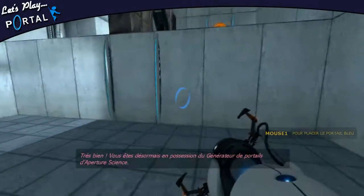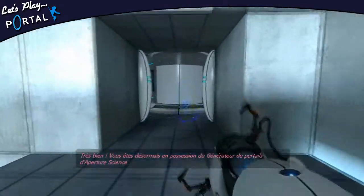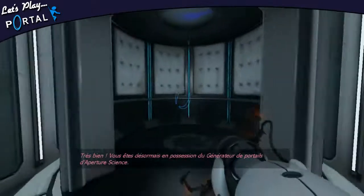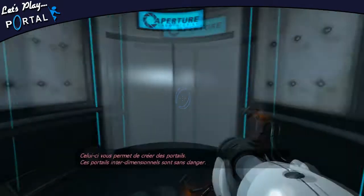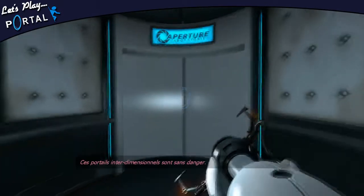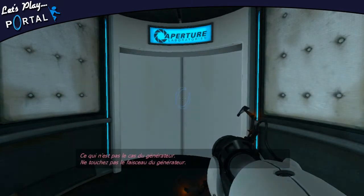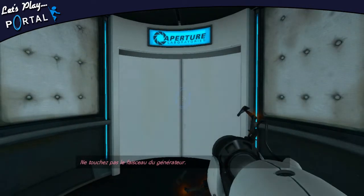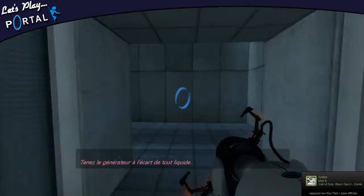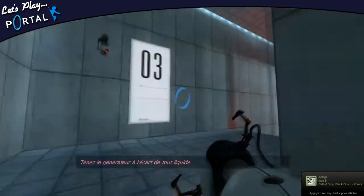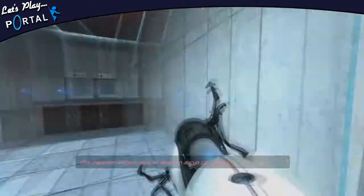Très bien. Vous êtes désormais en possession du générateur de portail d'Aperture Science. Celui-ci vous permet de créer des portails. Ces portails interdimensionnels sont sans danger. Contrairement au générateur, ne touchez pas le faisceau du générateur. Ne regardez pas directement le faisceau du générateur. Tenez le générateur à l'écart de tout liquide. Plus important encore, vous ne devez en aucun cas...